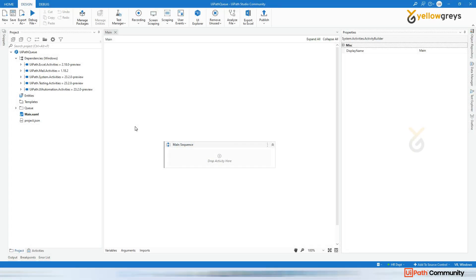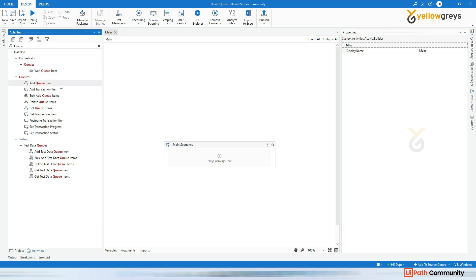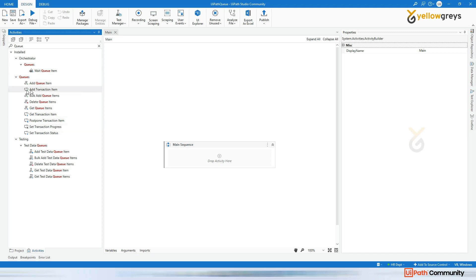Now I'm going to cover UiPath queue. Go to your Studio and click on Activities and enter 'queue' here. You will see there are a lot of activities available under the queues: Add Queue Item, Add Transaction Item, Bulk Add Queue Items, Delete Queue Items, Update Queue Items, Update Transaction Item. There are so many activities - we will see them one by one.